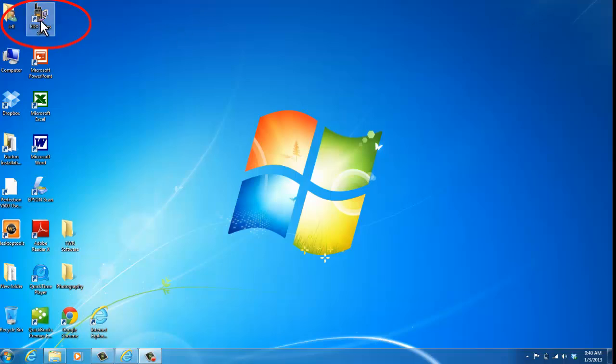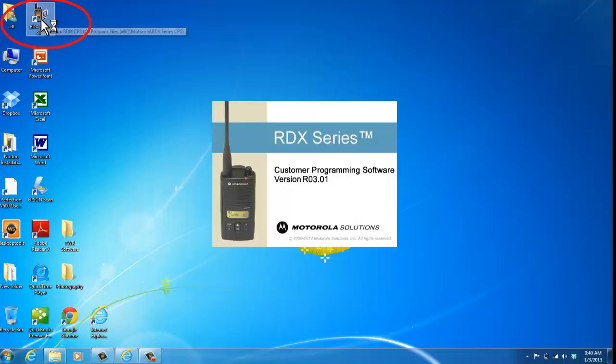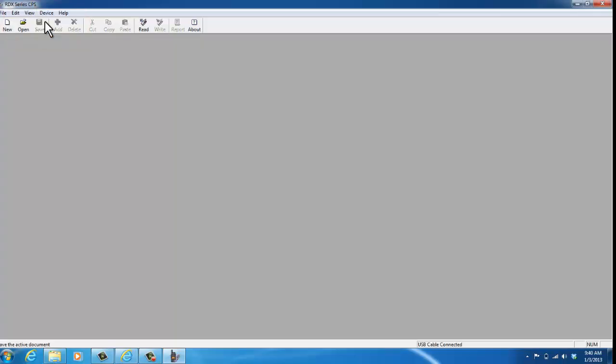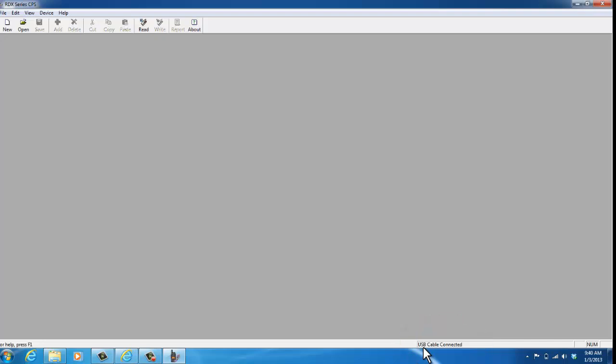I'm going to open the RDX series CPS software. You see down here at the corner it says USB cable connected. If I did not have my RKN4155 cable connected, when you initially plug it in it may do a firmware wizard or hardware wizard to get it set up on your computer.